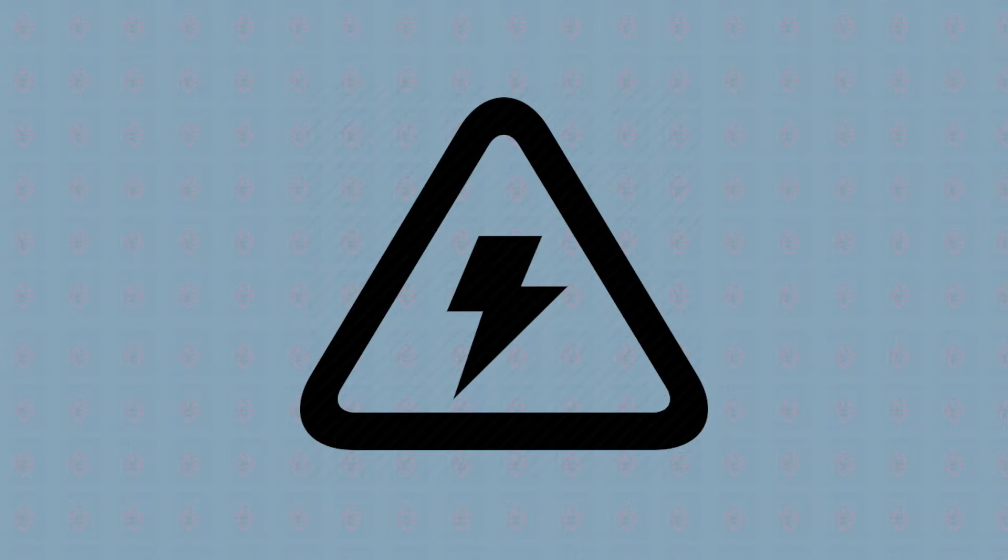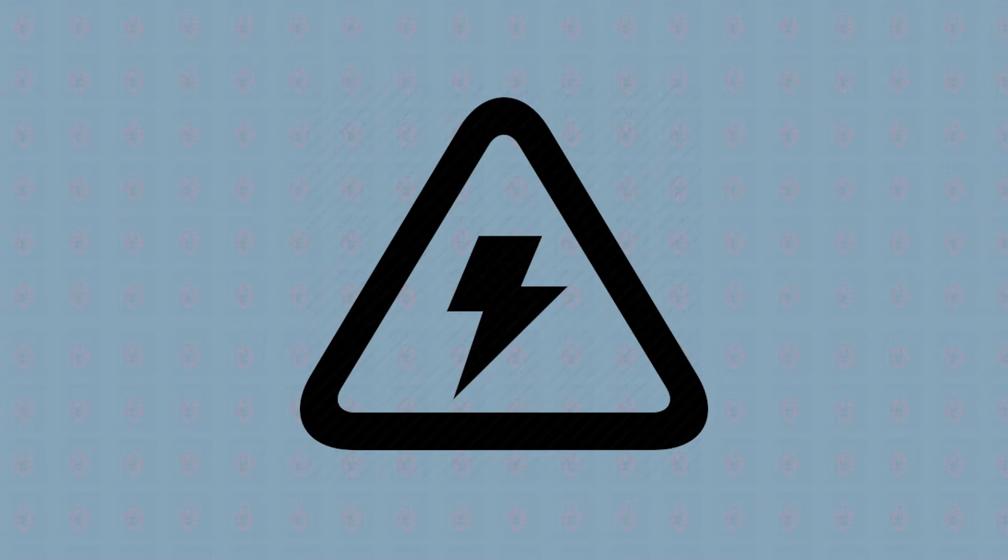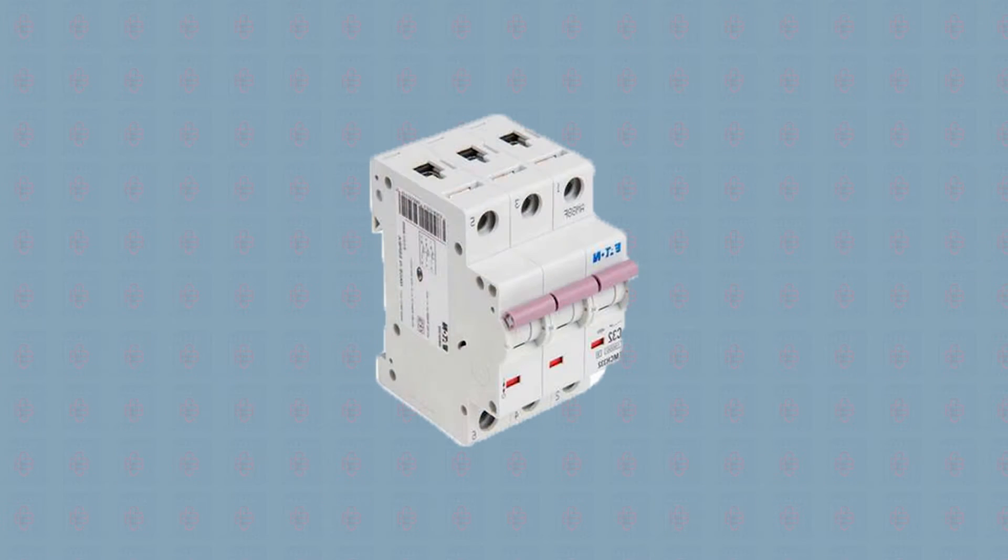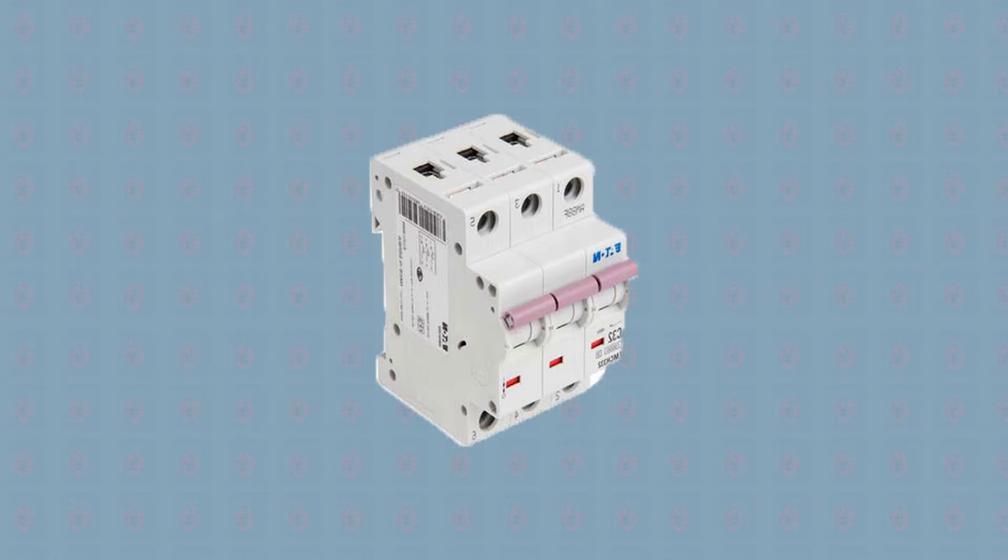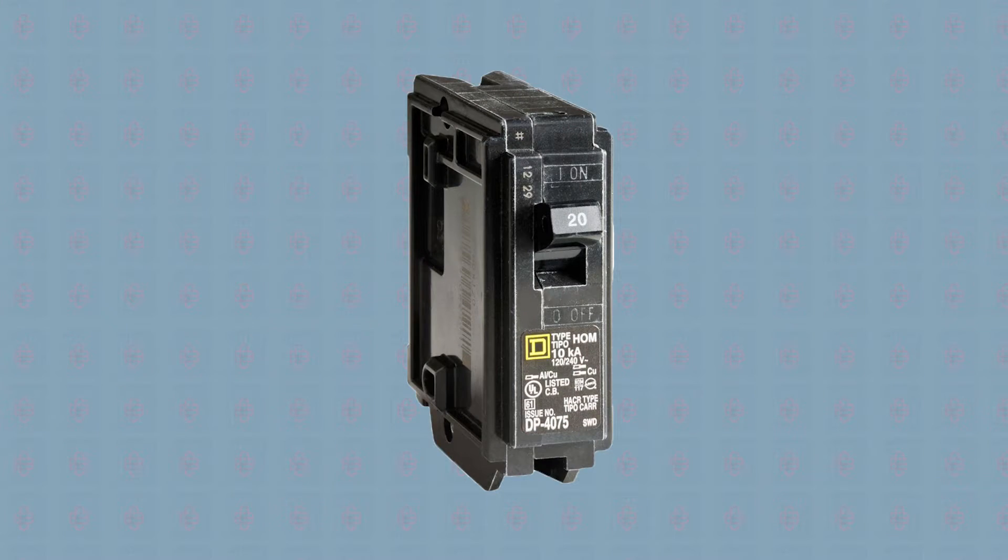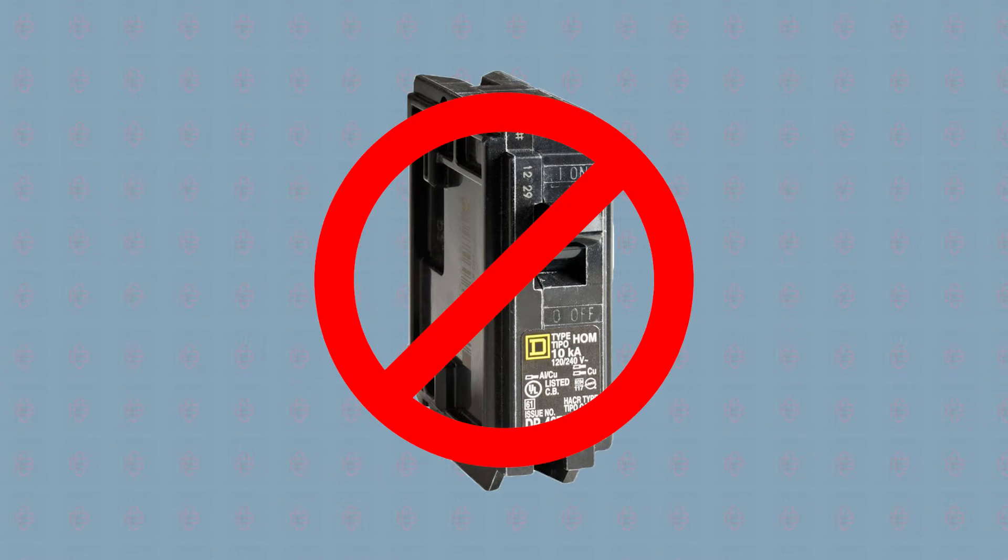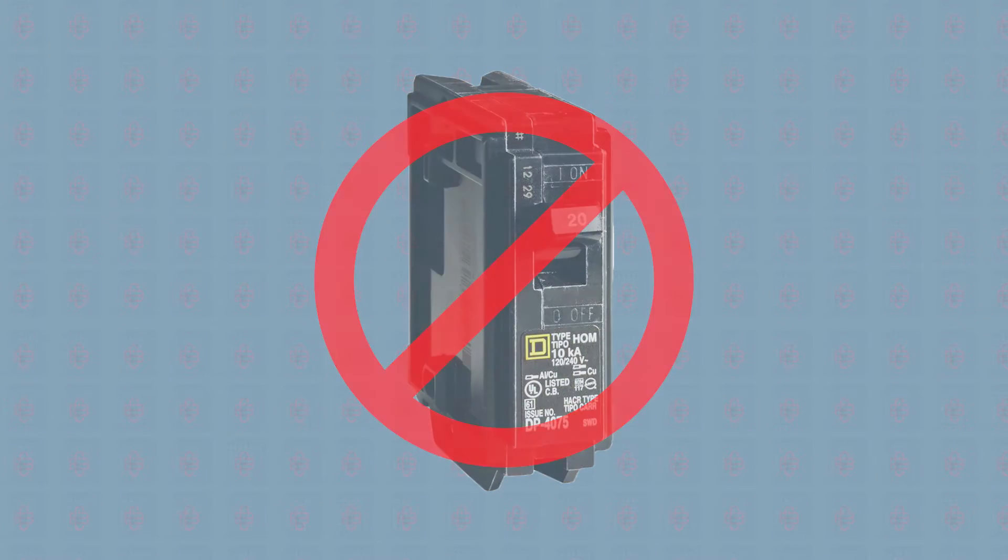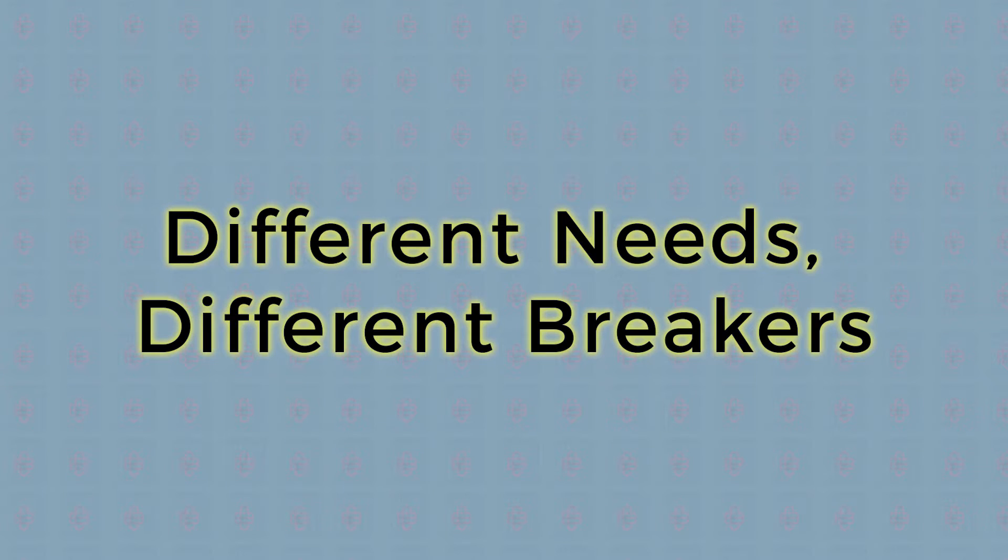Manufacturers also dictate appropriate breakers on the labels and with physical constraints. For example, certain Square D circuit breakers simply won't fit in a different panel. The many characteristics of a circuit breaker relate to its functionality and allow it to do its job.